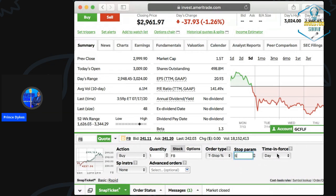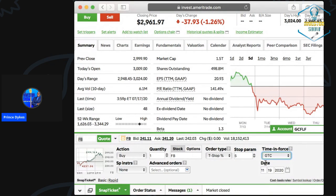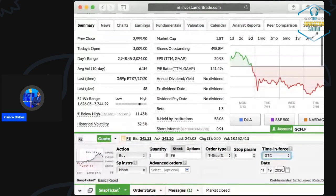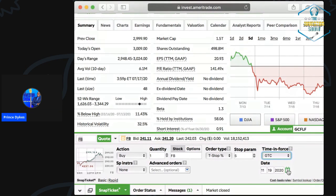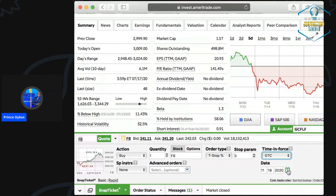The next thing you have is time in force — how long do you want this order to be good for. You can set it for the day, or you can put in a specific date. For example, follow this stock and if it drops five percent, buy it — but only until December. The time in force tells you how long you want this trigger to remain active.